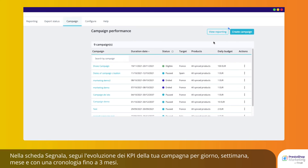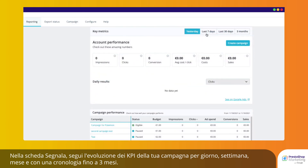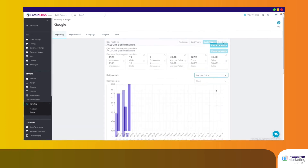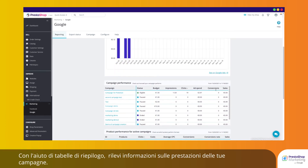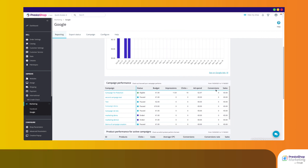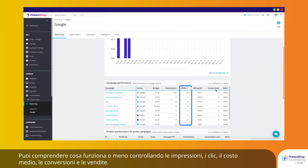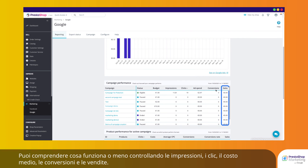On the Reporting tab, follow the evolution of your campaign KPIs daily, weekly, monthly, and up to 3 months of history. With the help of overview tables, uncover insights on the performance of your campaigns. Know what's working and what's not by checking your impressions, clicks, average cost, conversions, and sales.